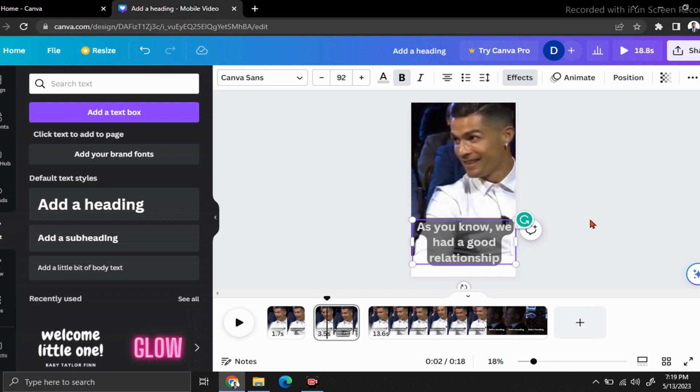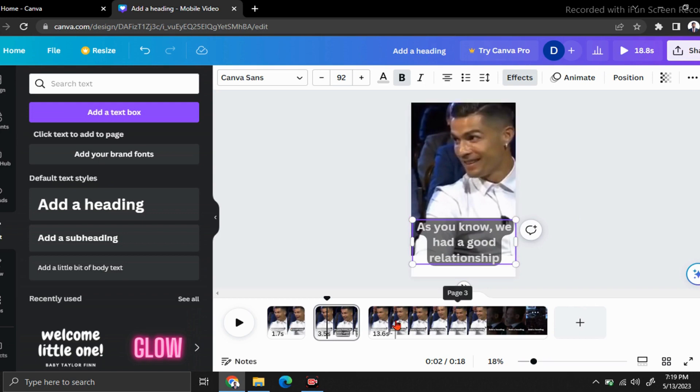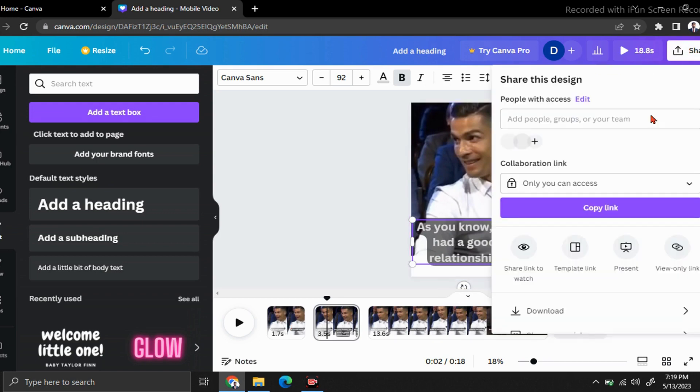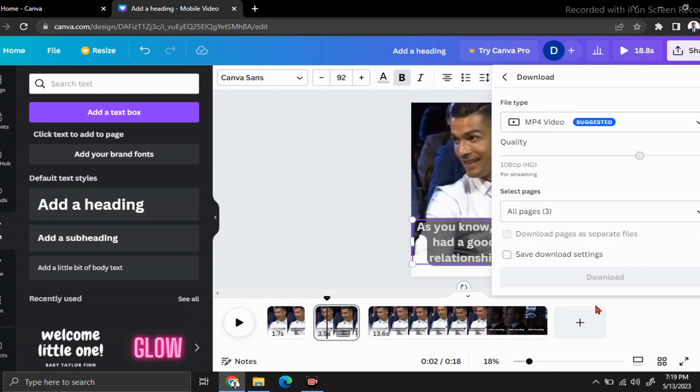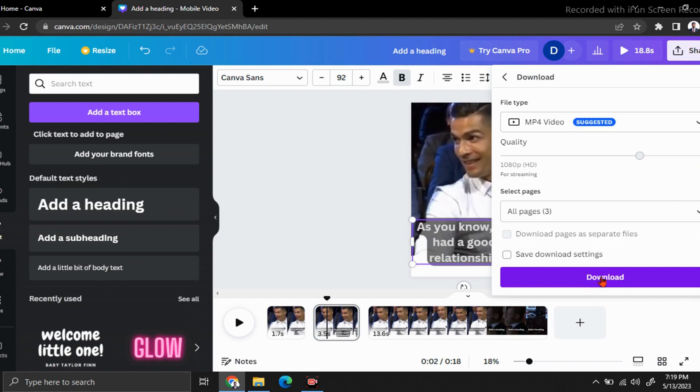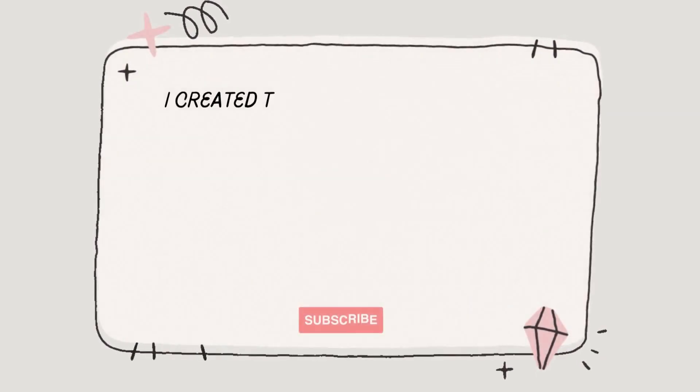In this way, you have to add your subtitles sentence by sentence. After completing it, click on this share button and click on this download button. Here I'm going to take it as an MP4. Finally, click on this download button. After that, it will download to your computer. That's it for this video.